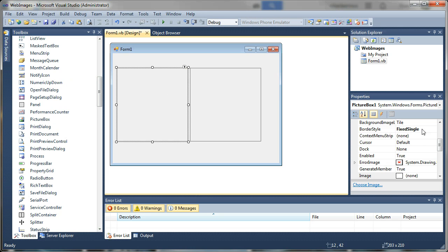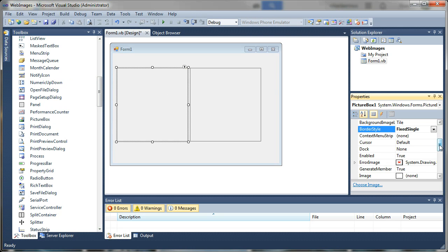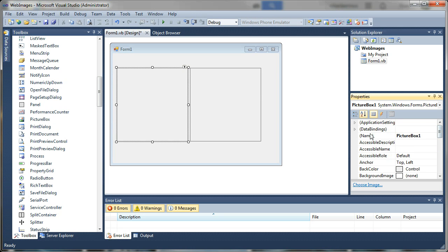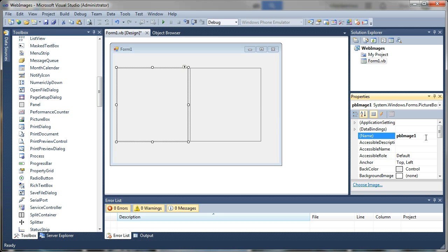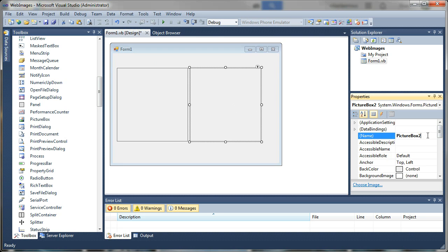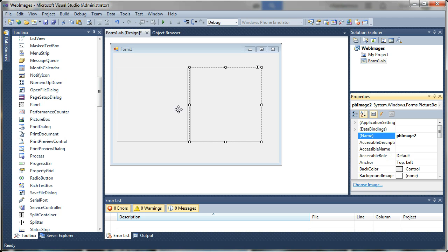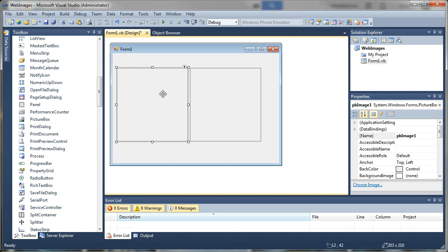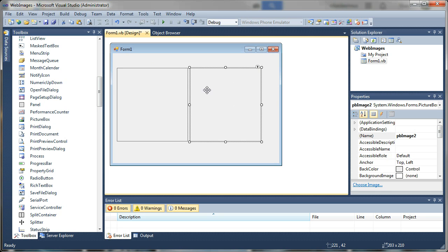I'm going to go ahead and name this first one. If you go to the name property, I'm going to name this pb image 1 and I'll name this one pb for picture box image 2. What I will be doing is showing you how to set the image property on this picture box and in this picture box we're going to use Windows GDI to actually draw the image to the box.